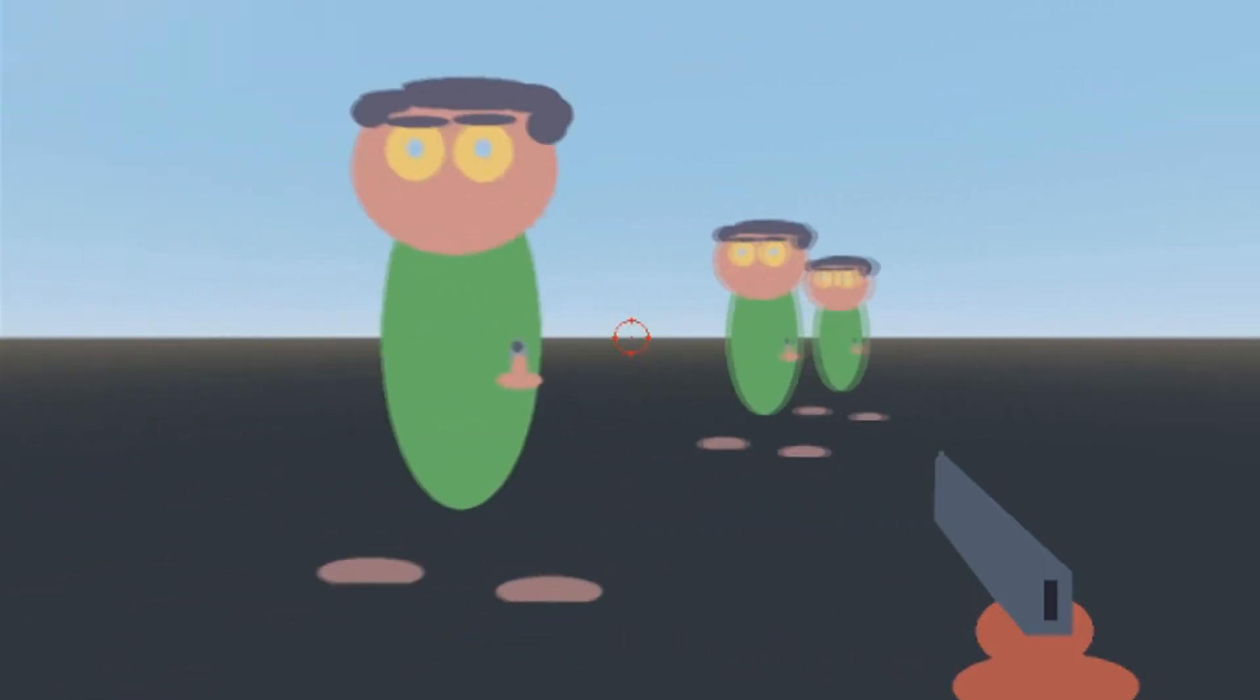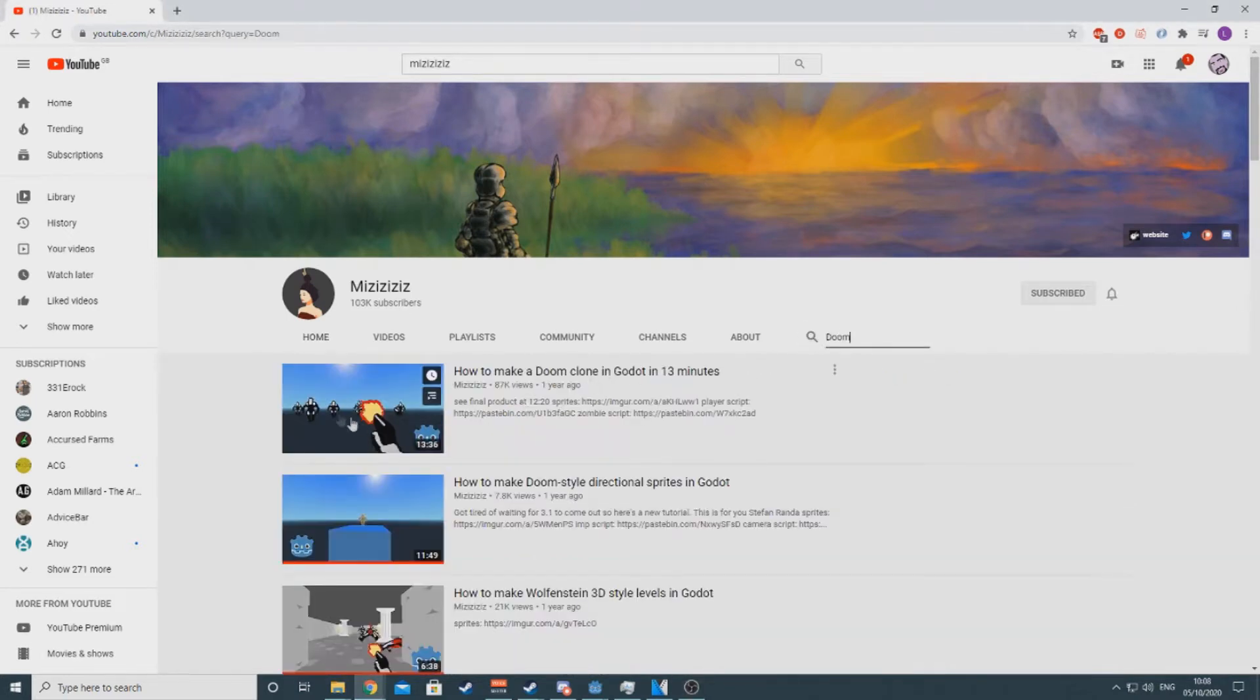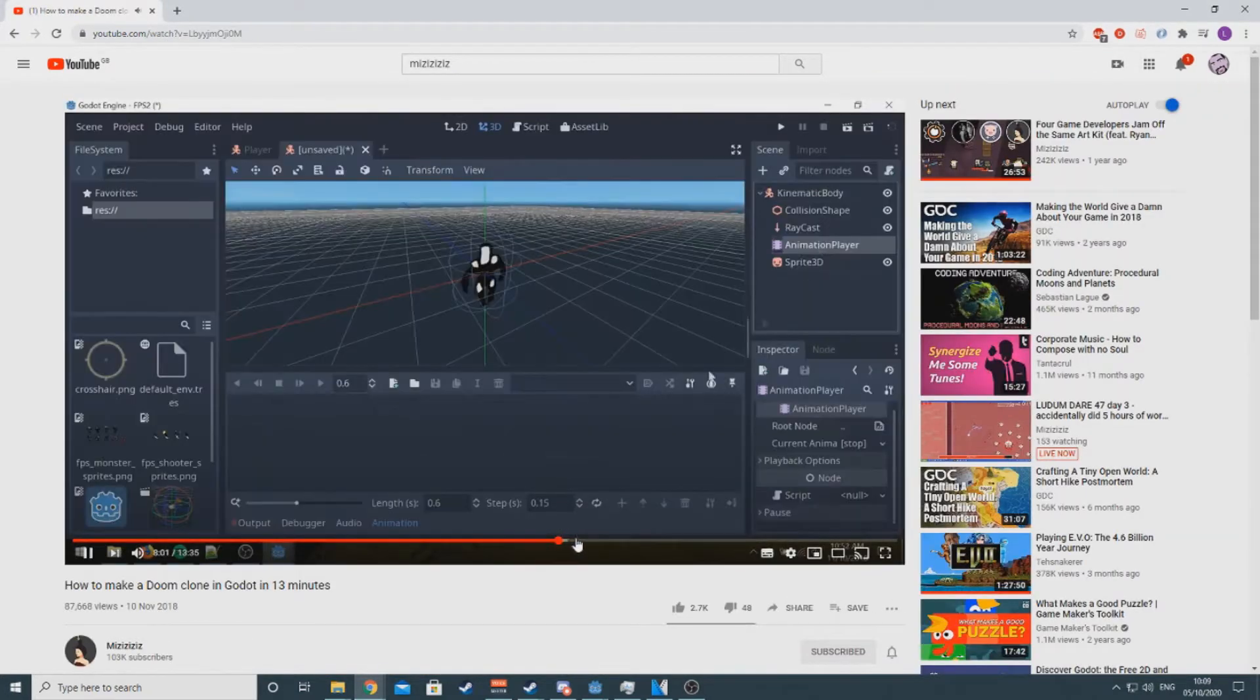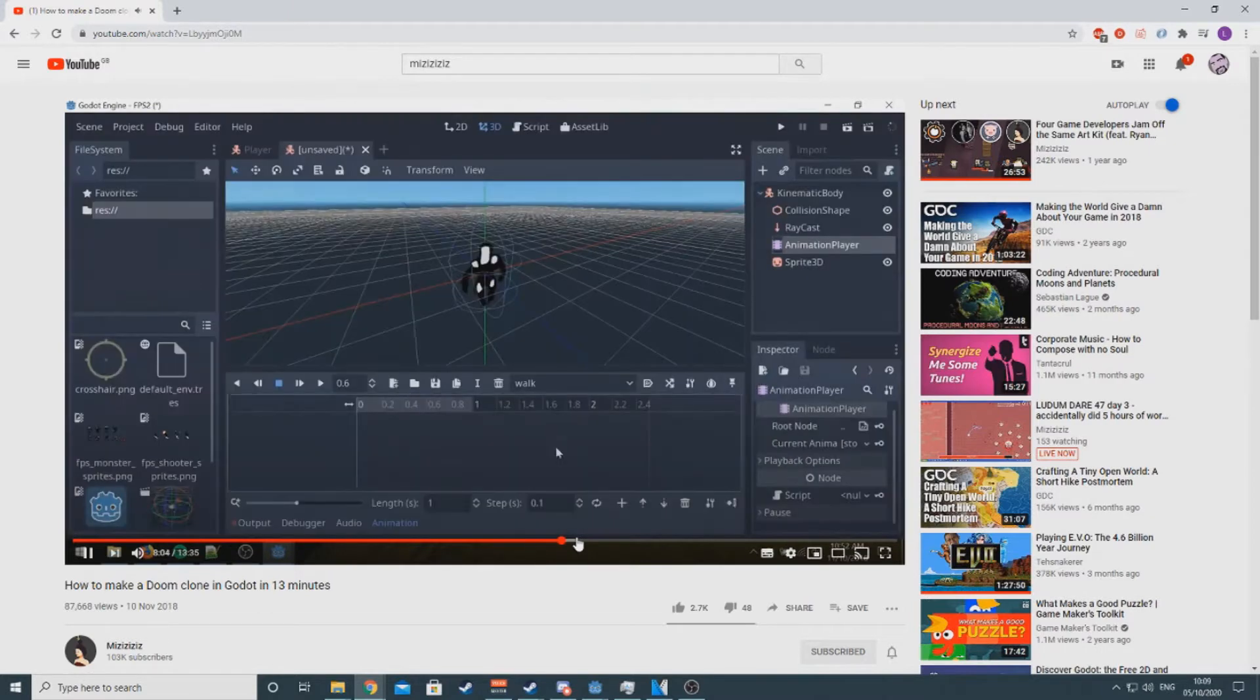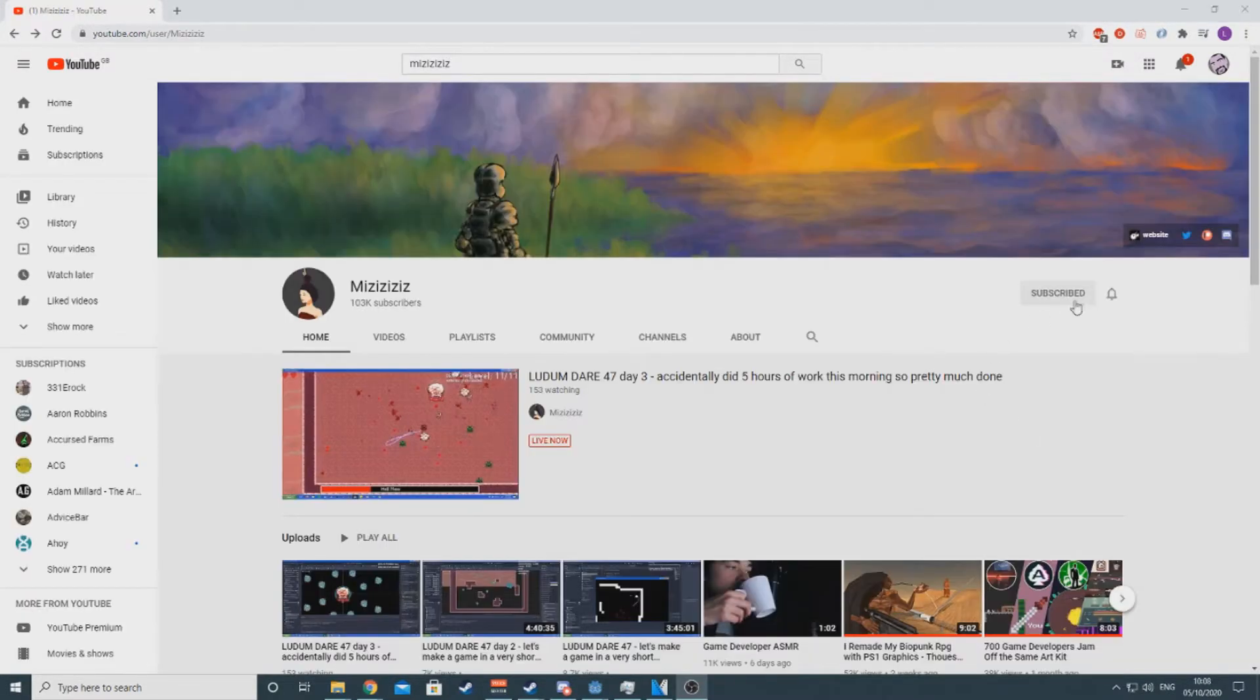Then I watched Miz's tutorial how to make a Doom clone in Godot in 13 minutes. This got me set up with a first-person camera and covered the animation system, X and Z movement, horizontal mouse look and raycast.